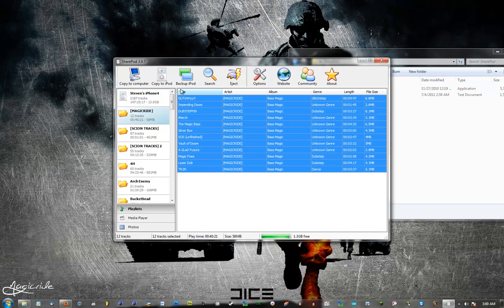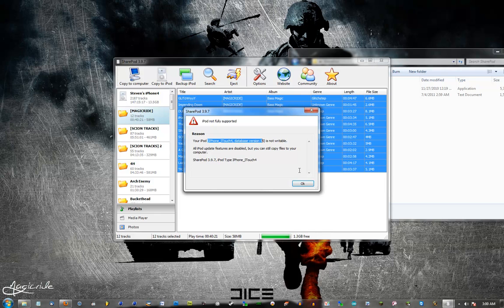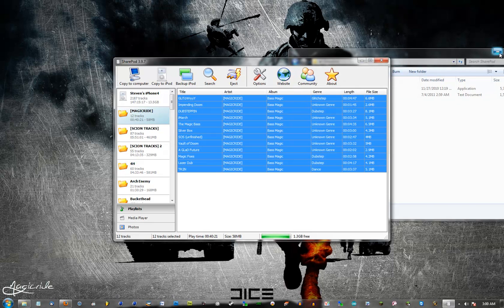This is just the basics on how to use SharePod. And you can also do copy to iPod. And iPhone 4 is not compatible with this. So there you go. That's how to use SharePod.